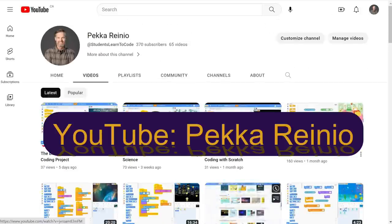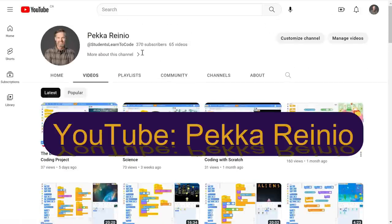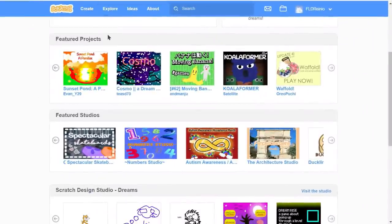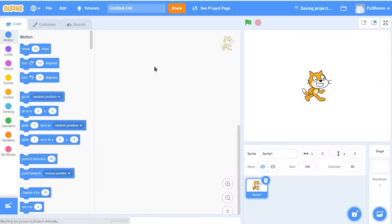I also suggest that you follow me and subscribe because I'll be posting videos quite regularly. Anyways, let's get going with today's activity. I'm already here at Scratch — scratch.mit.edu — and I'm going to click the Create button because we're creating a brand new project today.